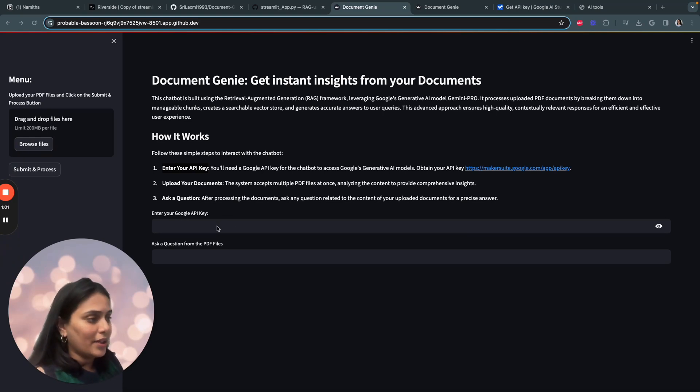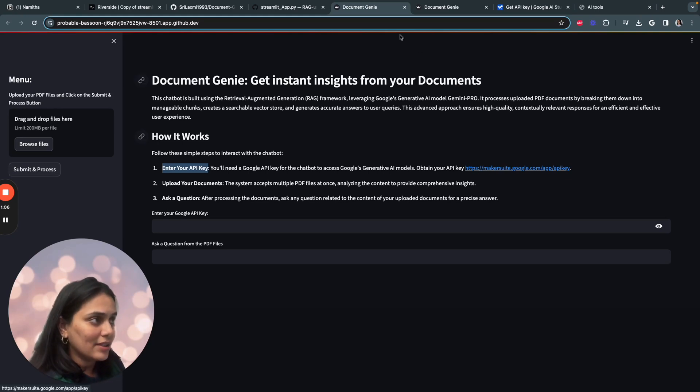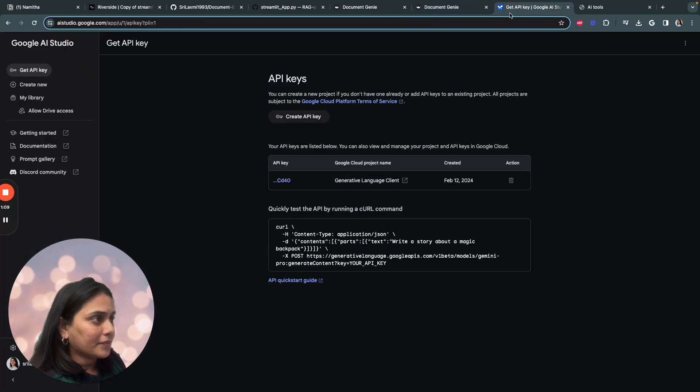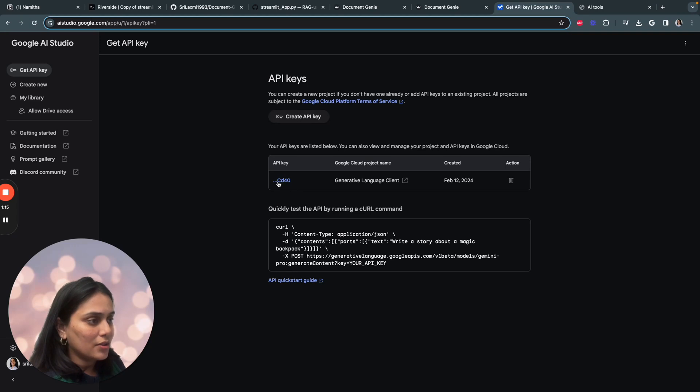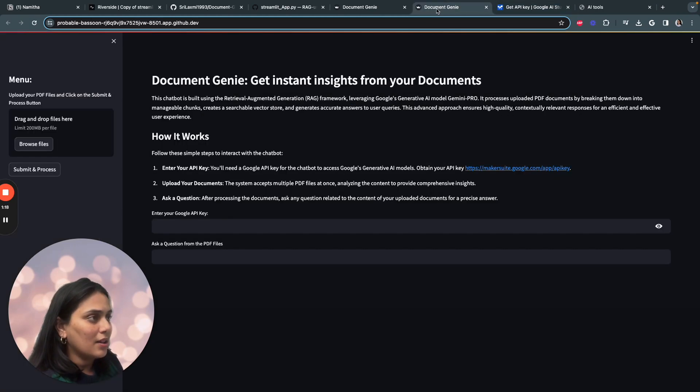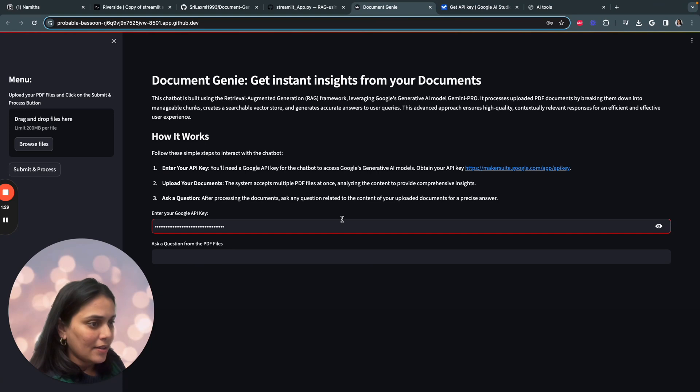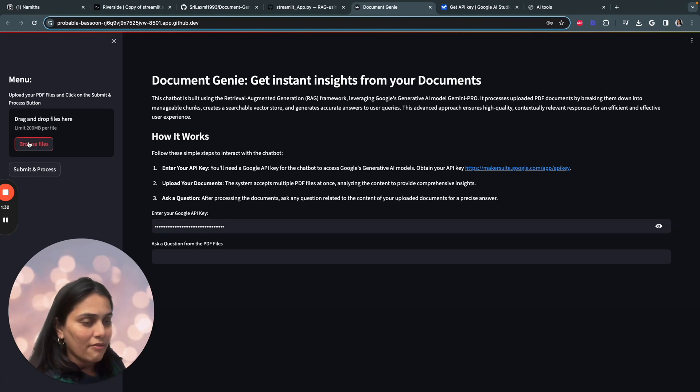Let's start by doing this. So to obtain your Google API key, you have to just click on this link. So you'll end up on Google AI Studio and you can create your API key over here. Just copy paste your API key and save it in a very safe place. Enter your API key,